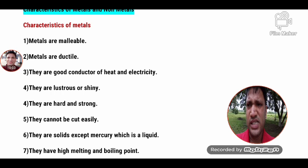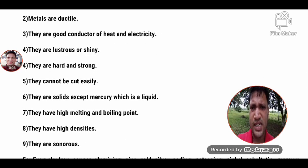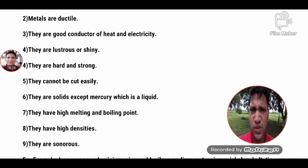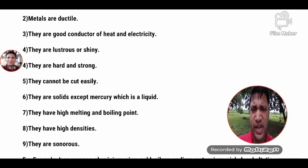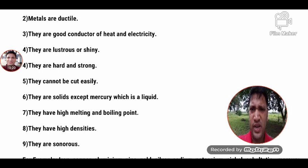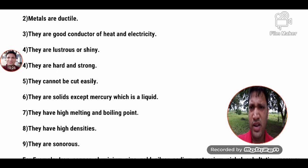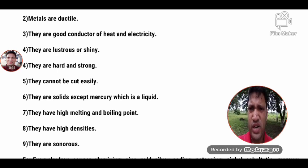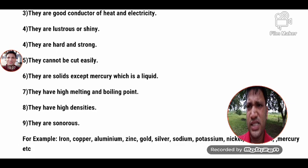Metals are good conductors of heat and electricity. Because of this property, metals can be used in utensils, heaters, and electrical equipment. Metals are also lustrous.